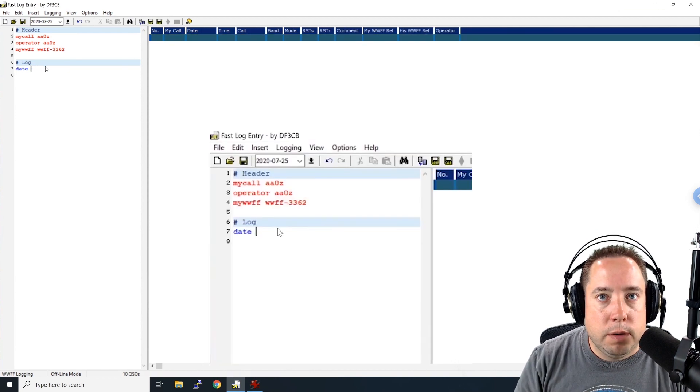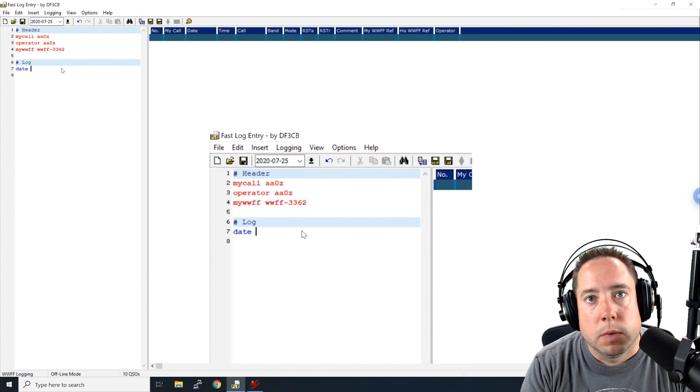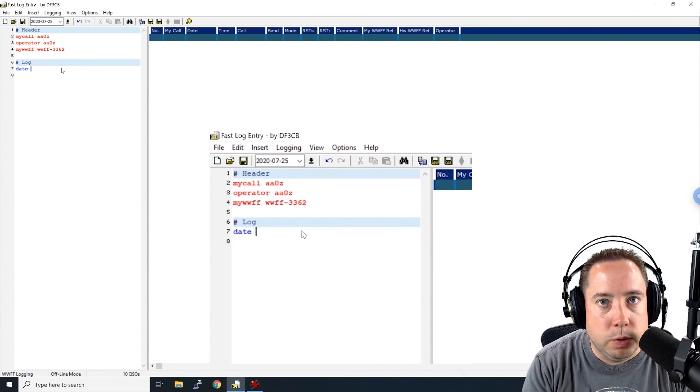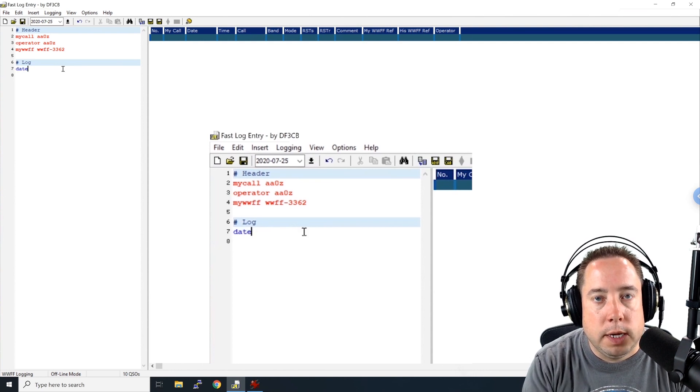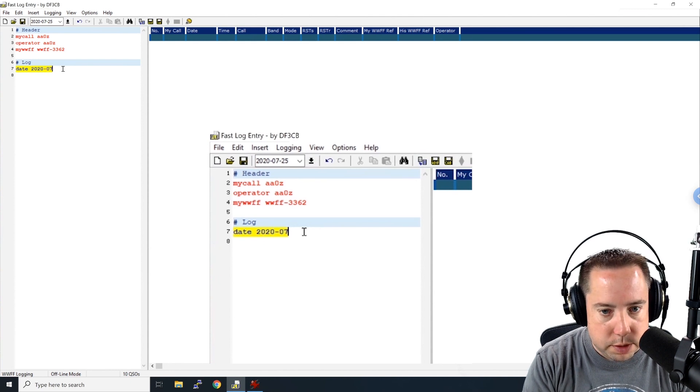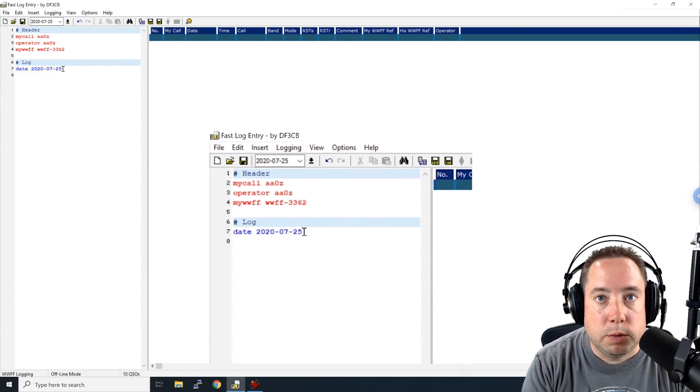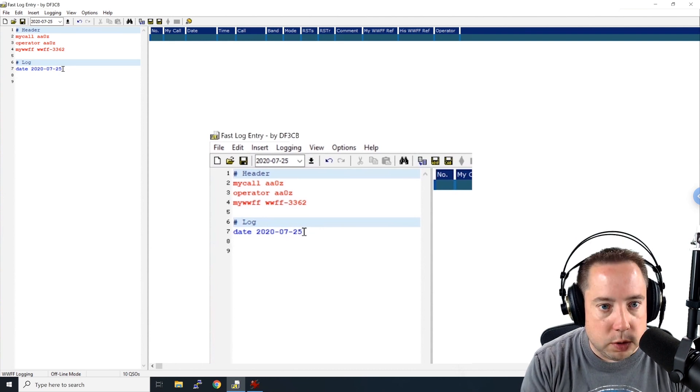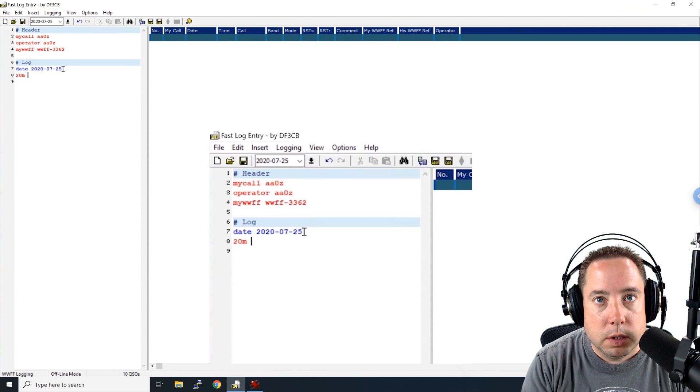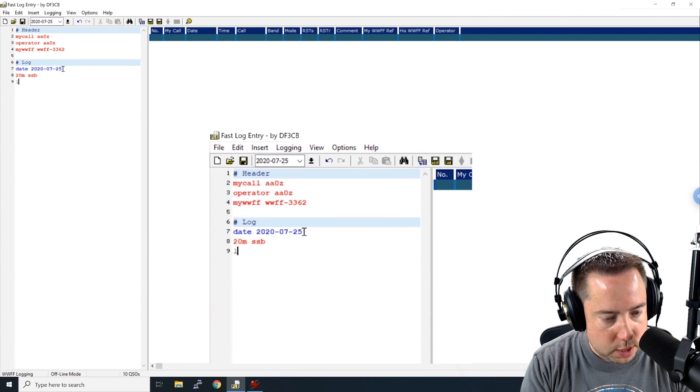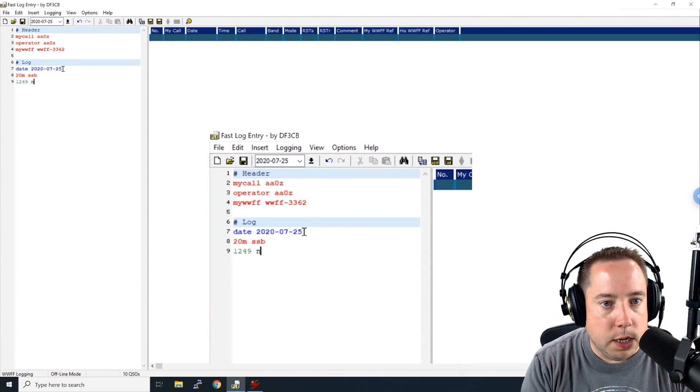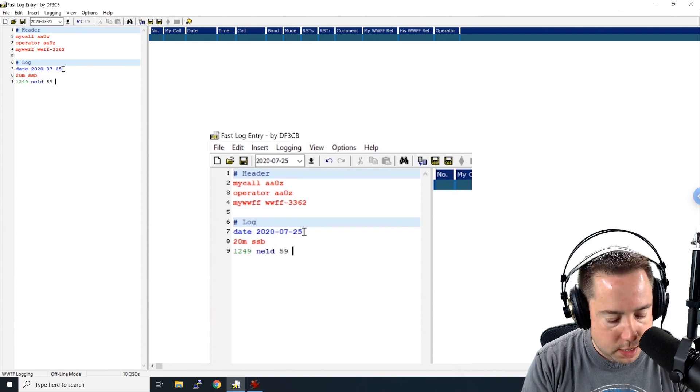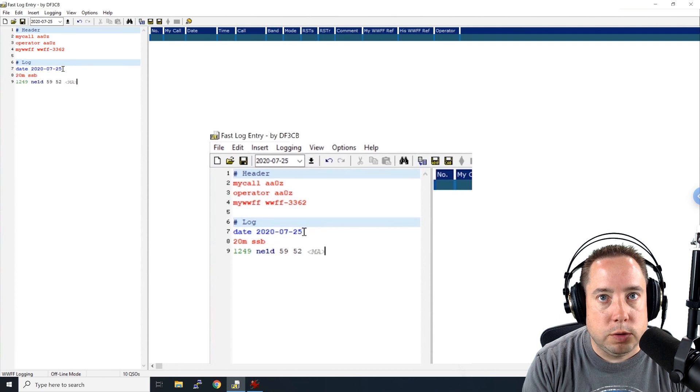All right, after we have the header information in, we can come down here to the log portion. And we start off with the date command, date and year, month, day. So July 25th. And now we're ready to enter some logs. So this was 20 meters, single sideband. So here on line 9, we can enter our first log at 1249. I worked NE1D. I sent a 5-9. He sent me a 5-2. And he was in Massachusetts.